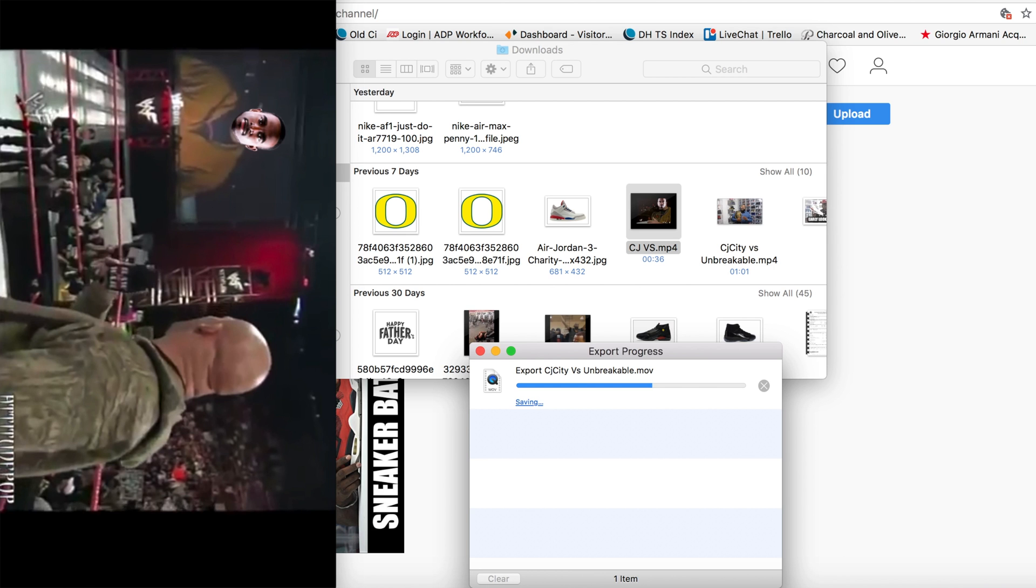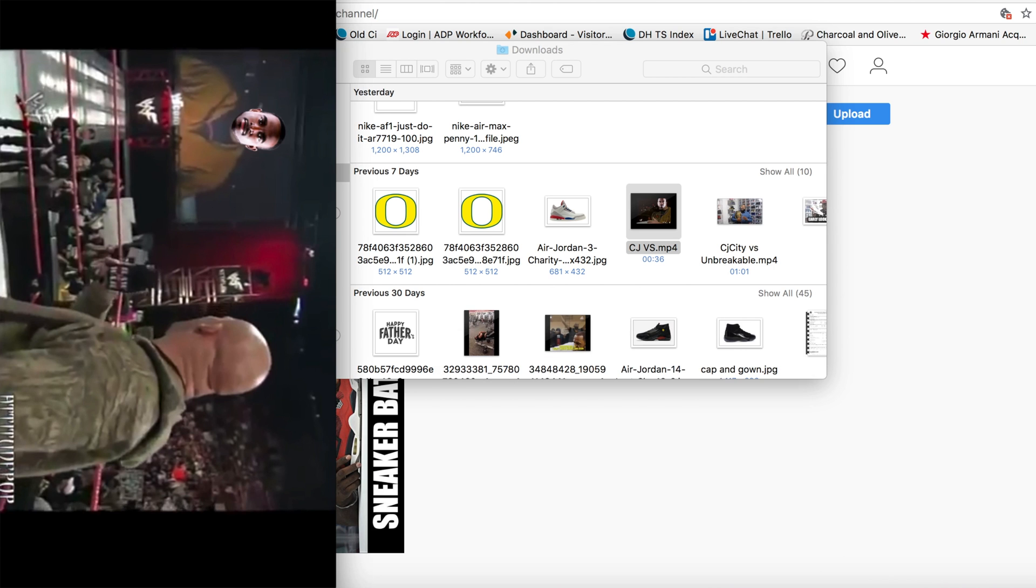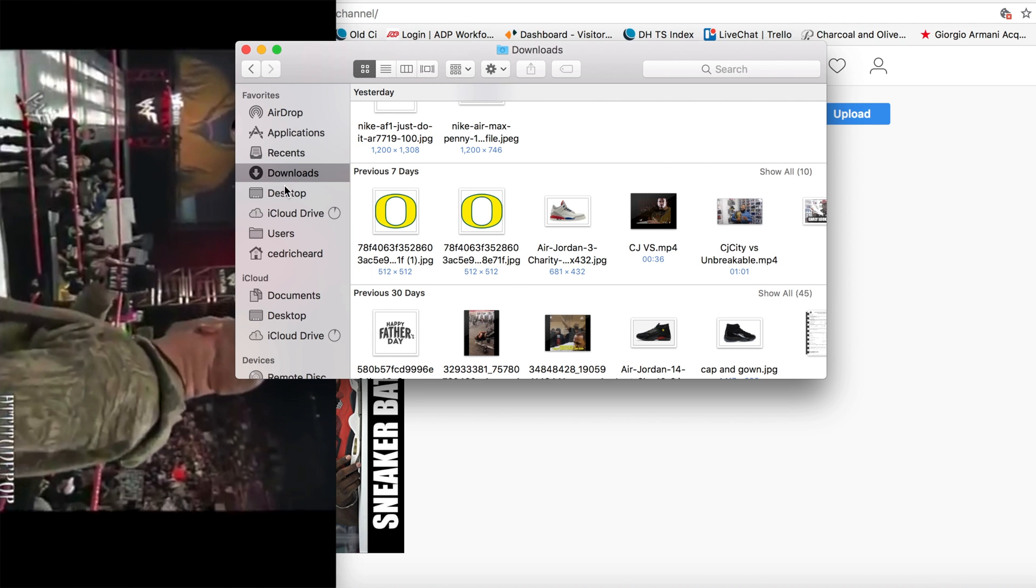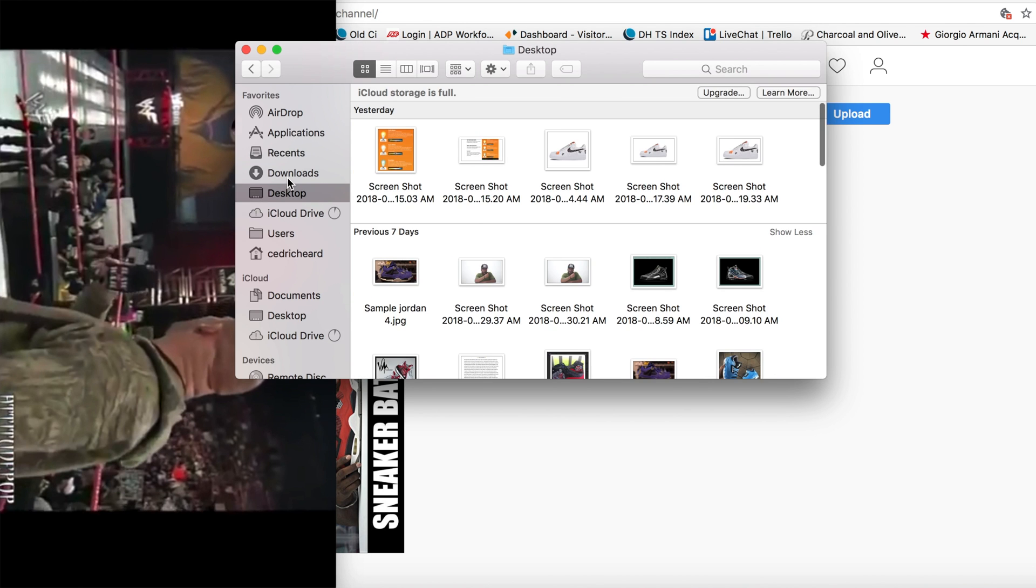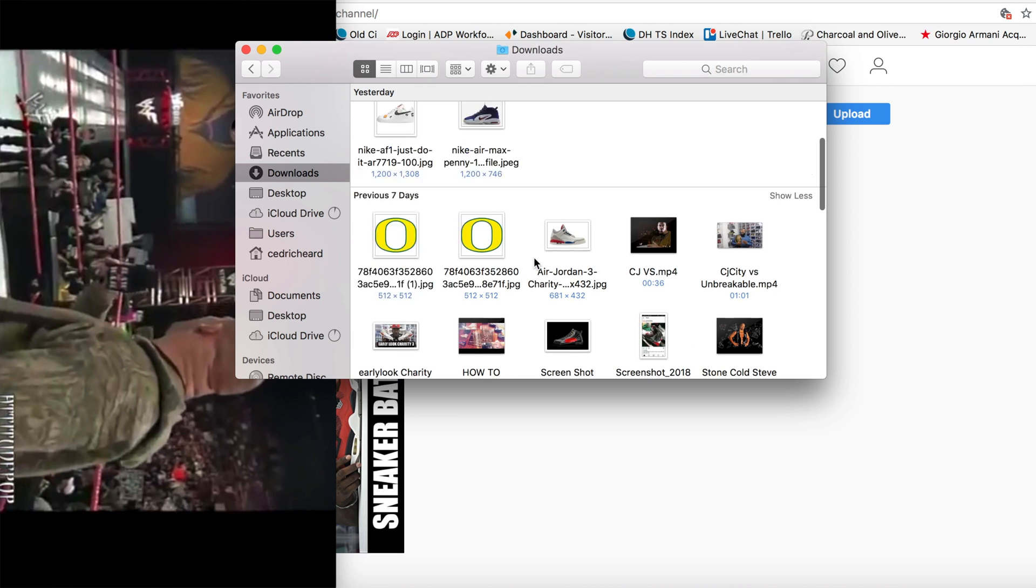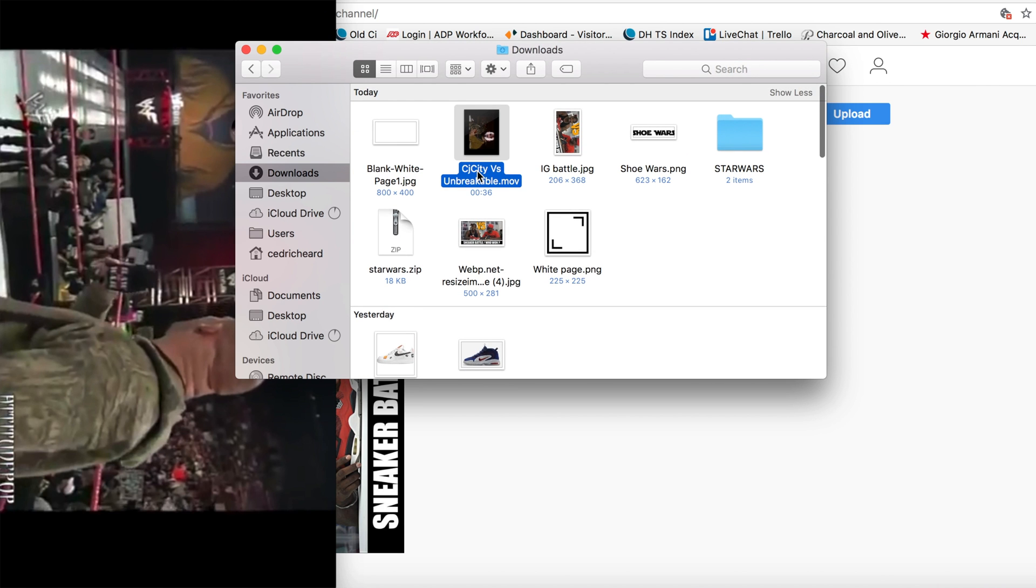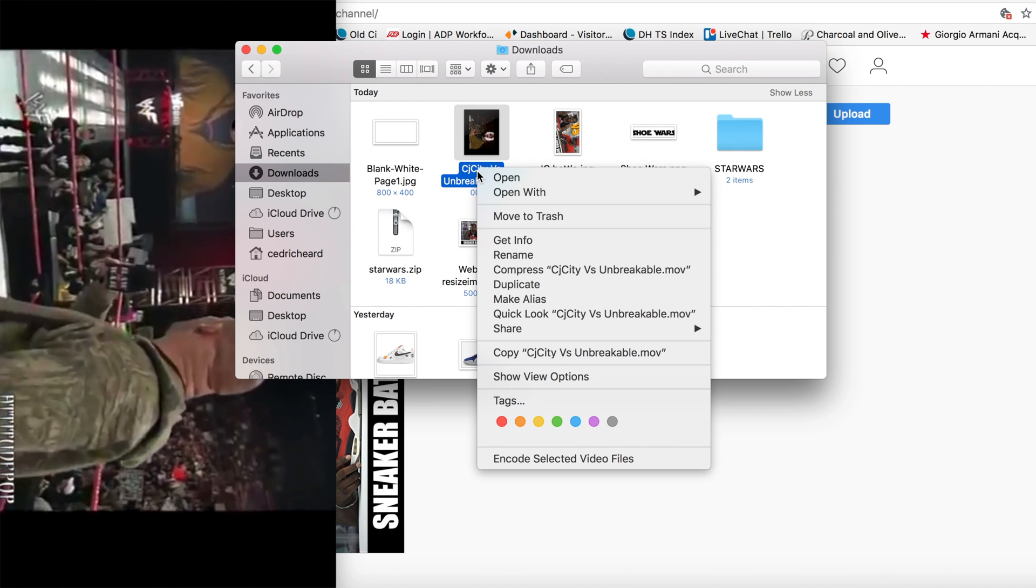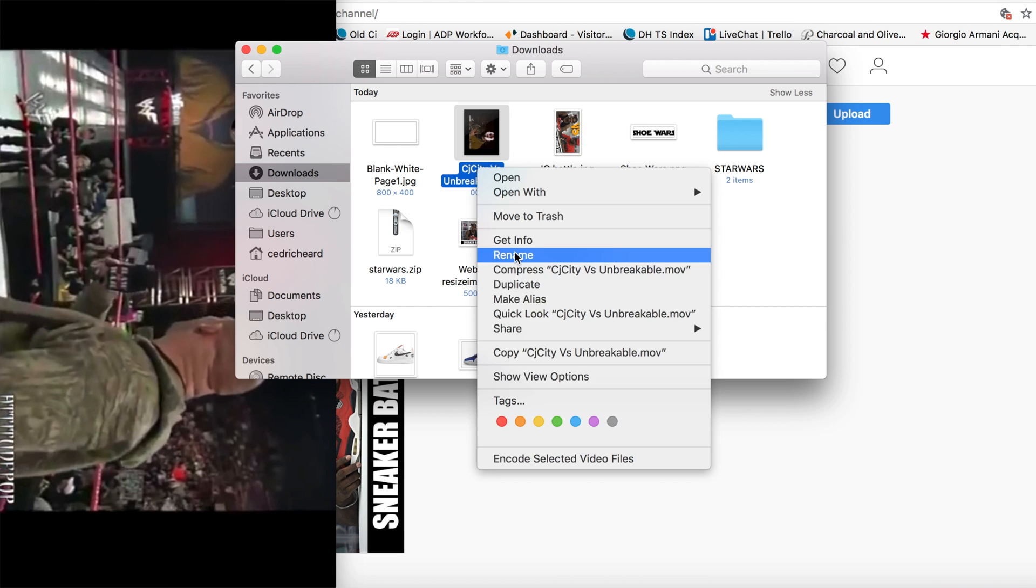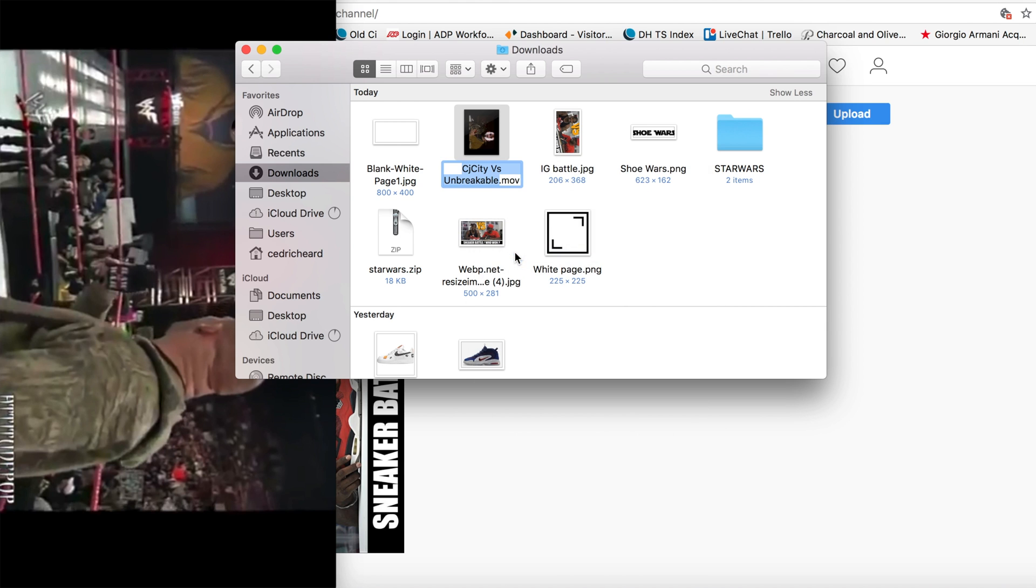So the trick is once this thing exports, we're going to manipulate the file and resave it as an .mp4. We'll just go ahead and do that right now. The video is done. So we'll just right-click this thing, go to rename, and then basically we'll take that .movie and change that to .mp4 and then save that.